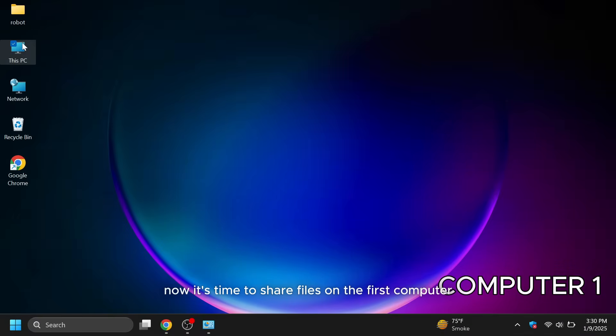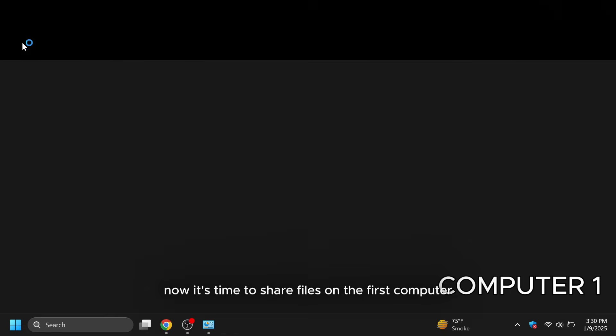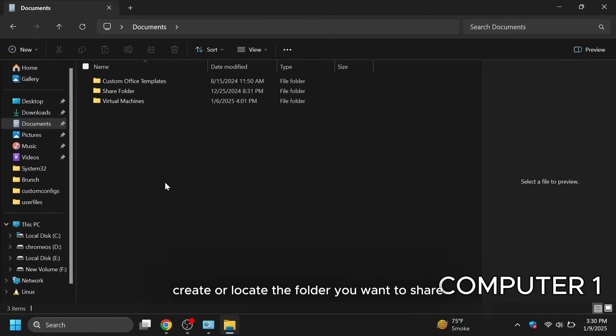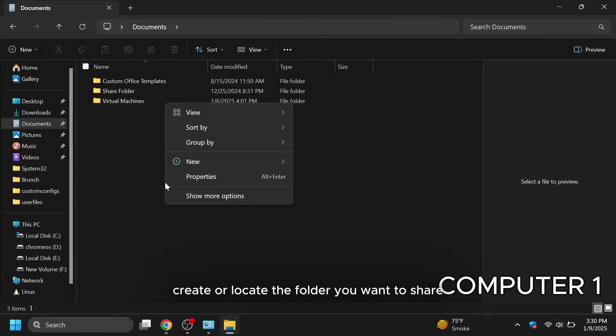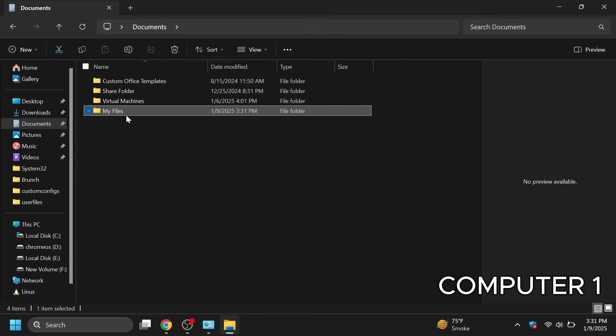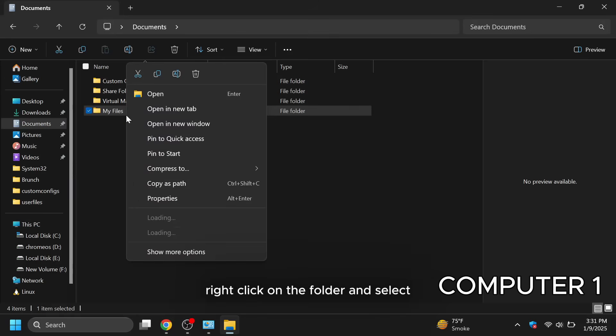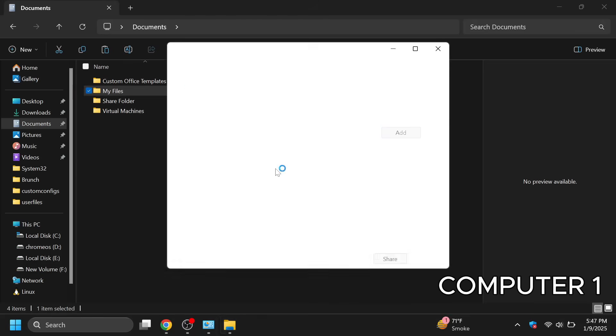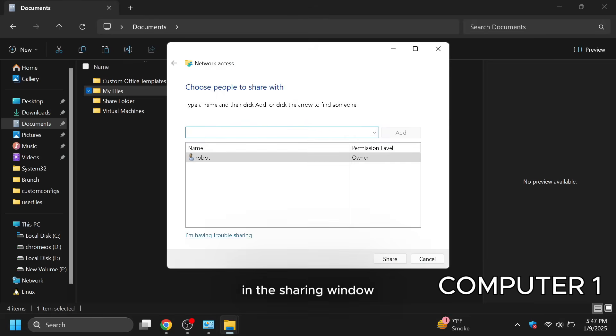Now it's time to share files. On the first computer, create or locate the folder you want to share. Right click on the folder and select give access to specific people.